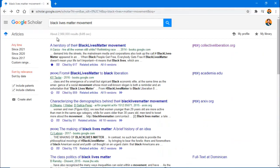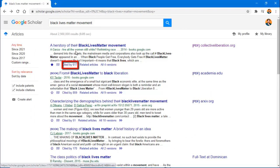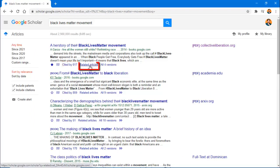To see additional articles that have cited the sources you're looking at, click on Cited By. There's also a link to see related articles.